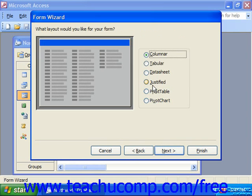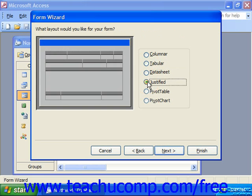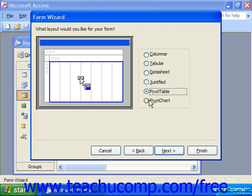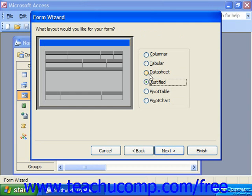Next you would choose a layout for your form, such as columnar, tabular, datasheet, justified, or in Access XP and 2003, pivot table and pivot chart. Choose the desired layout and click next.